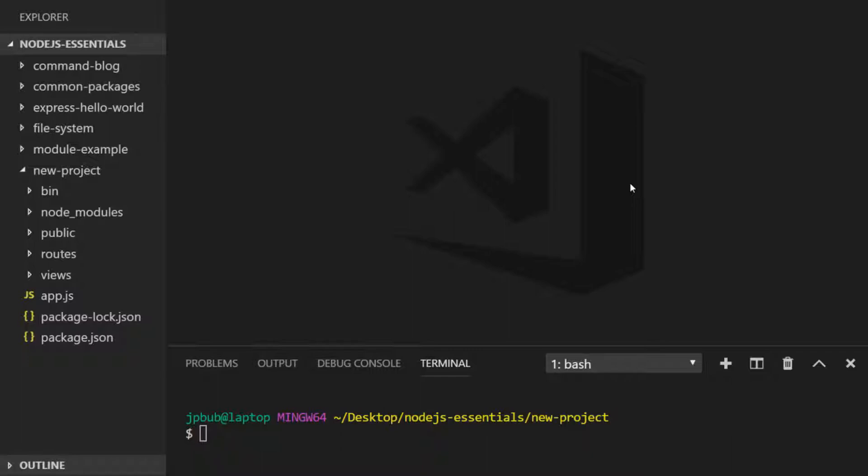We'll work backwards through this tutorial, creating the template first, applying it to a route, and then adding the route back to our Express.js app. From the previous lesson, you know that all templates are held within the views folder.